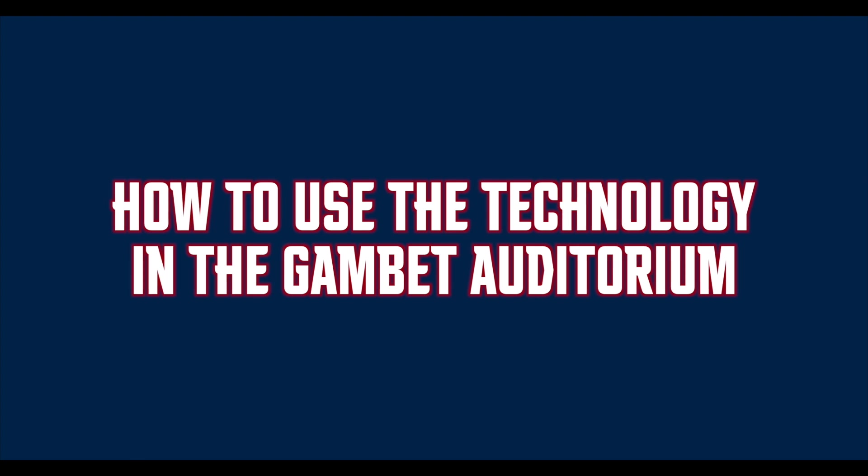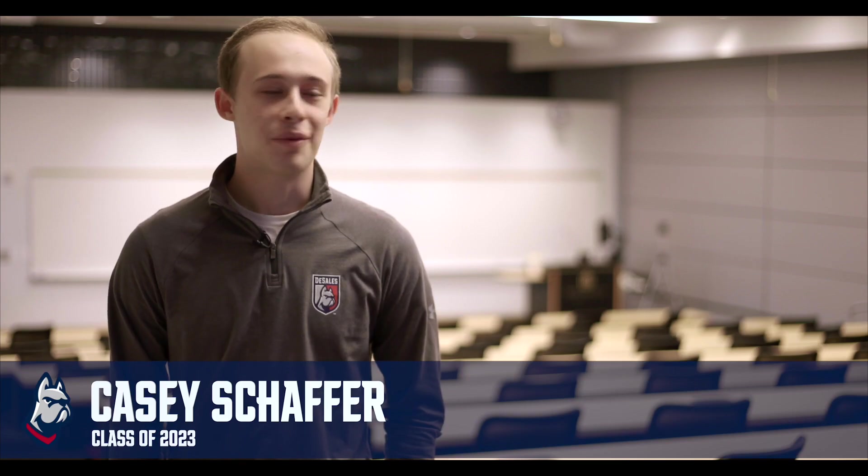Hi, my name is Casey and welcome to the Sales University Gambit Auditorium located here at the University Gambit Center. Today I'm going to show you how to properly use the technology in this auditorium, how to shut everything down, and preserve the life of the equipment.